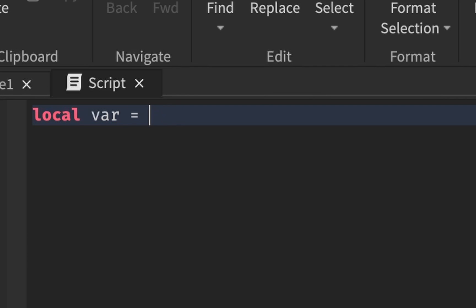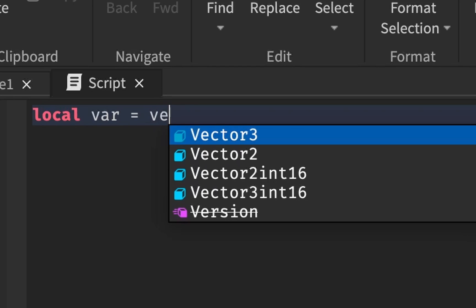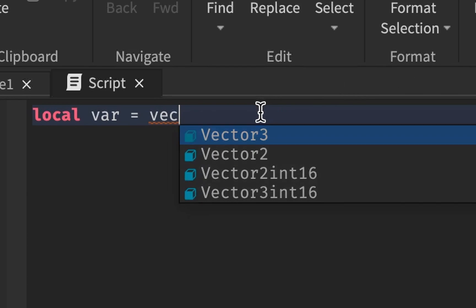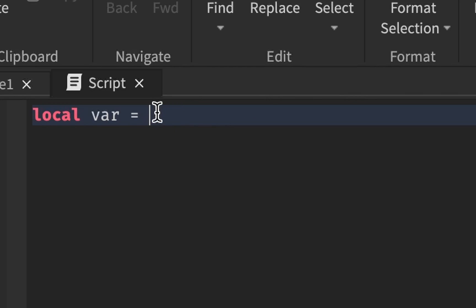You can make it equal to one, two, three, make it equal to some text, you can make it false or true, a Vector3, any value that you can think of. You can even make it equal to an item.